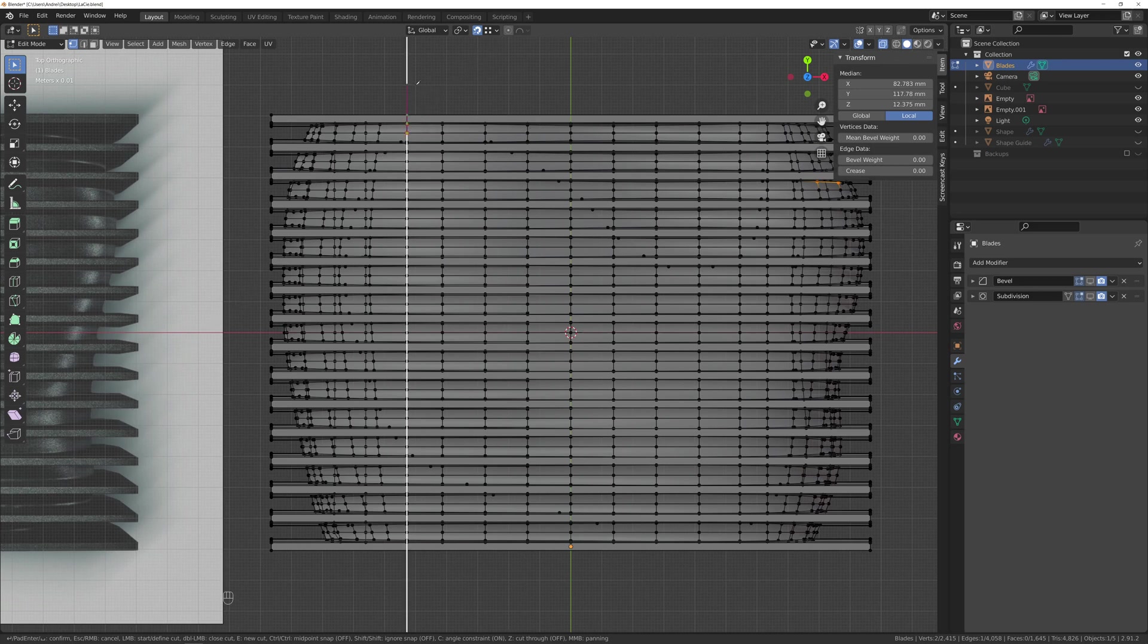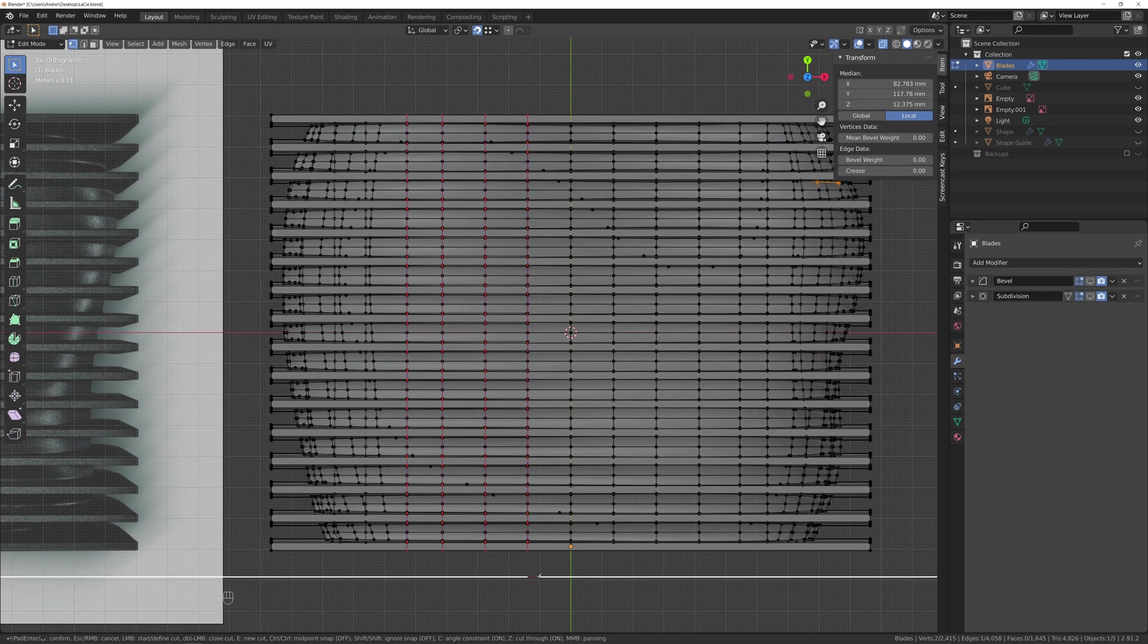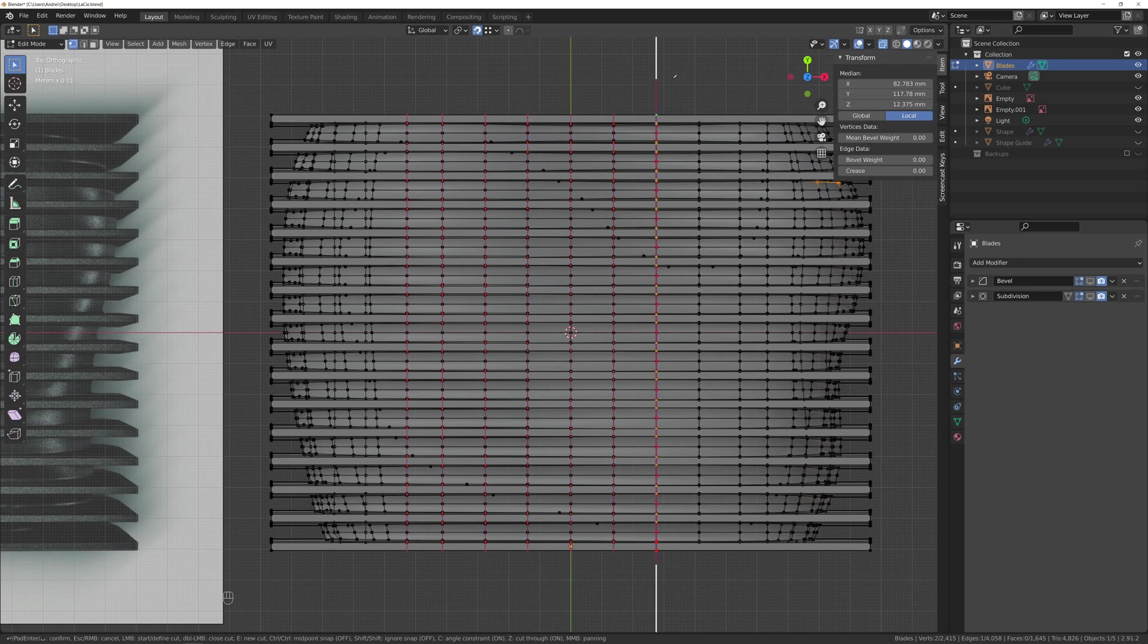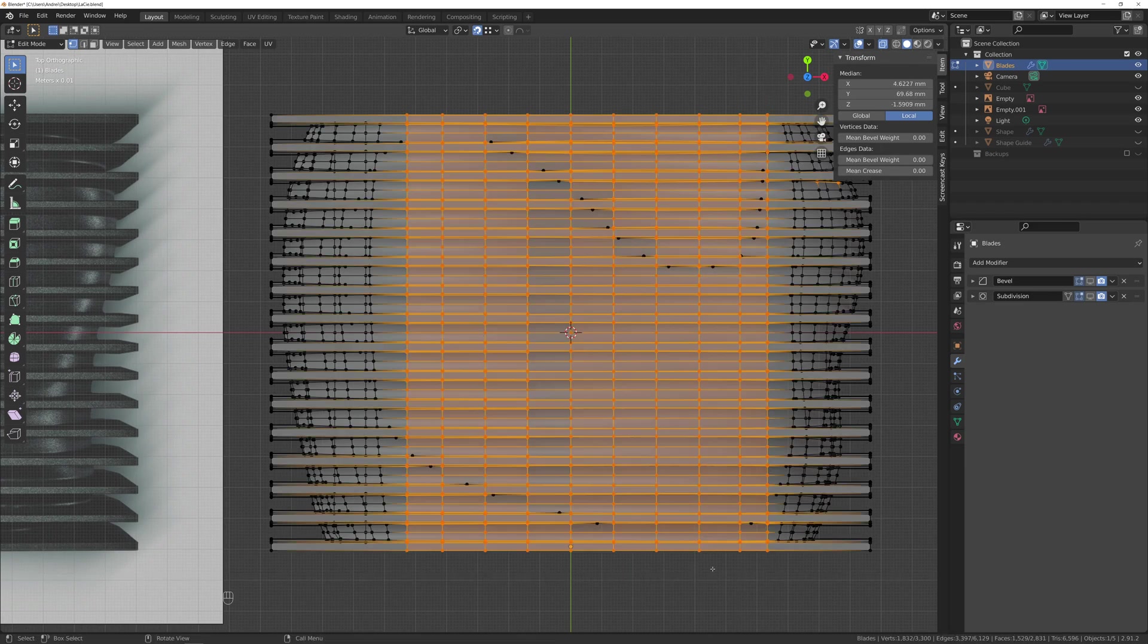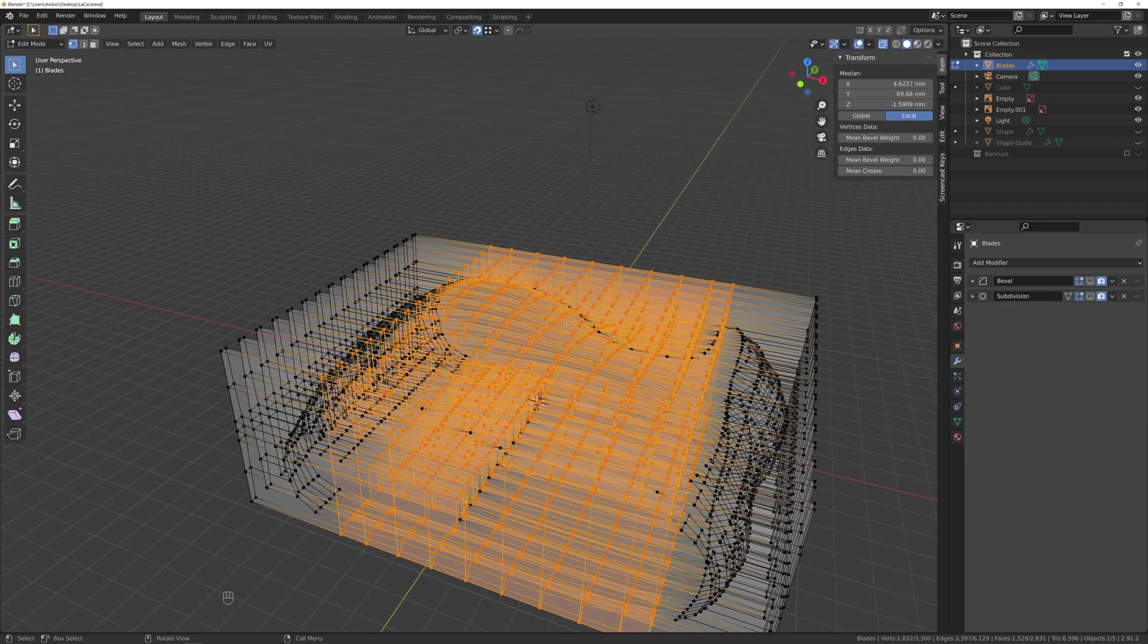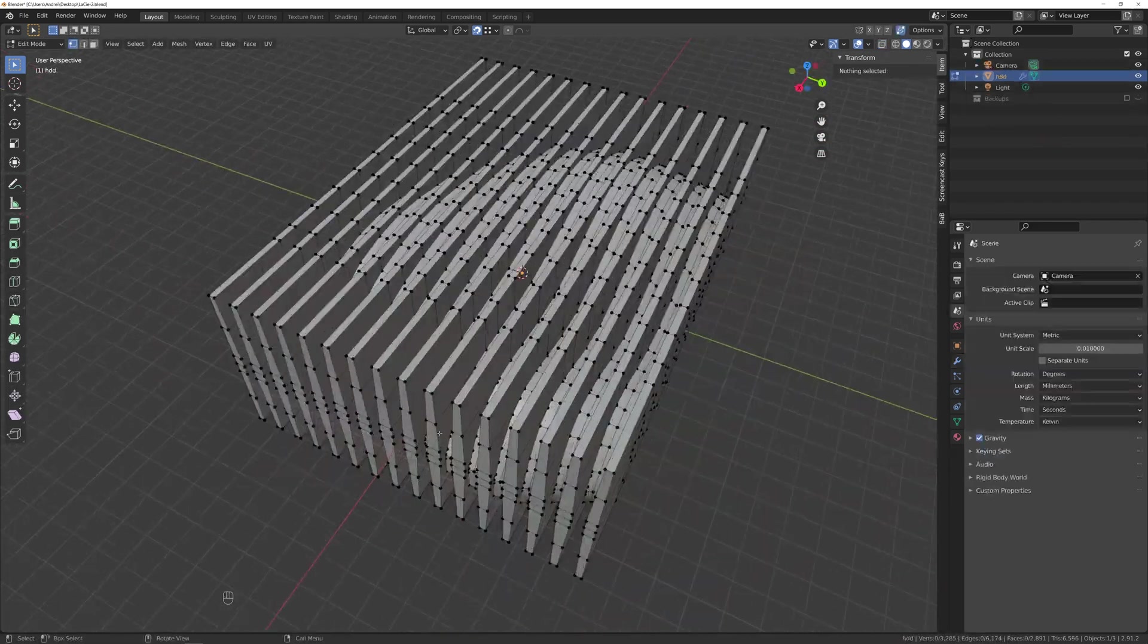To cut the blades, I'm using K for knife, Z to make sure it cuts through the back part as well not just to the visible sections, C to constrain it to 90 degree angles, and with the magnet icon set to vertices I do the first cut. You can instead of applying press E and continue the rest of the cuts, and when you're done, enter to confirm.